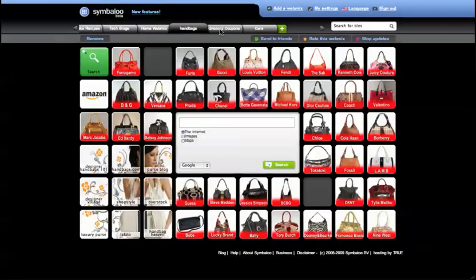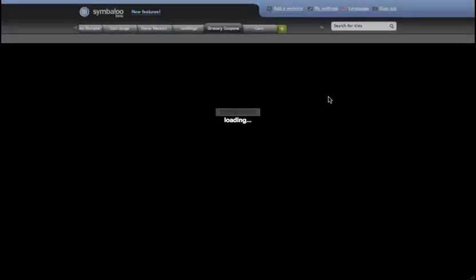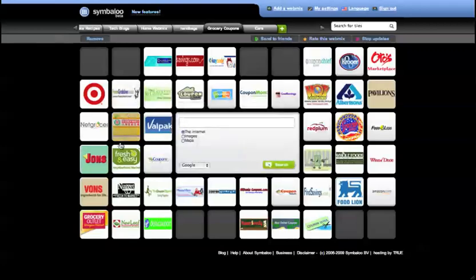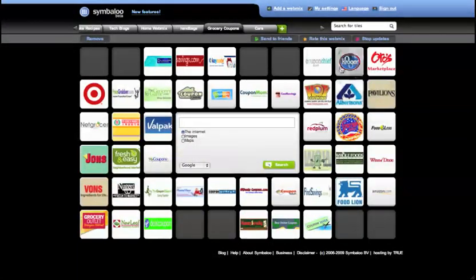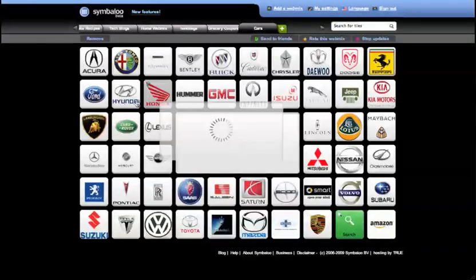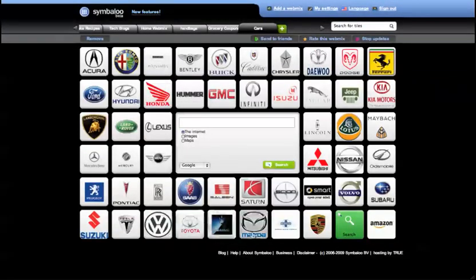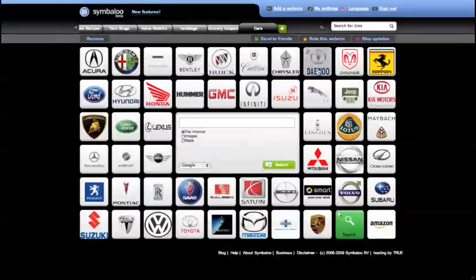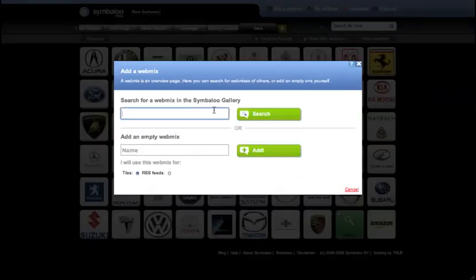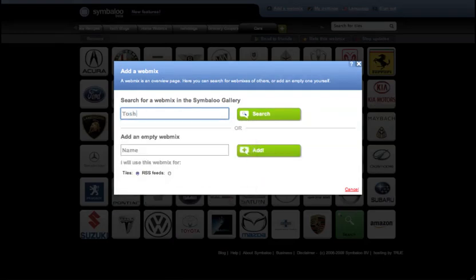The users of Symbaloo have created over 20,000 tiles and webmixes ready for you to use. Every day, more are added to the gallery so you can find them and easily add them to your personal favorites tab on the home settings.